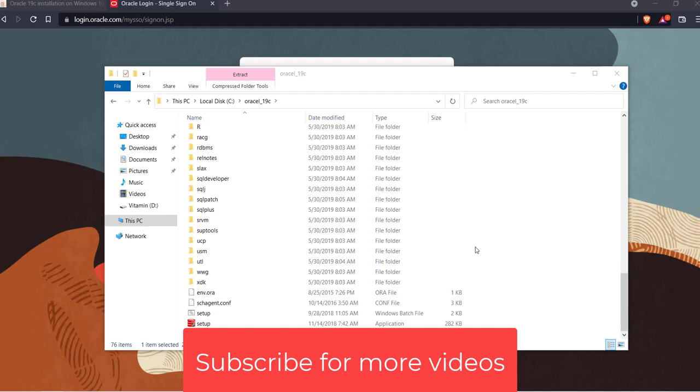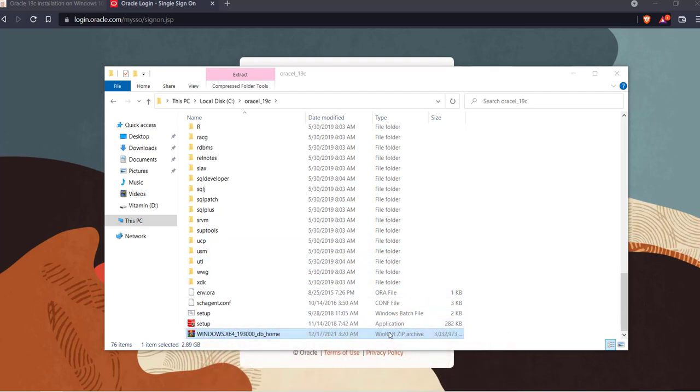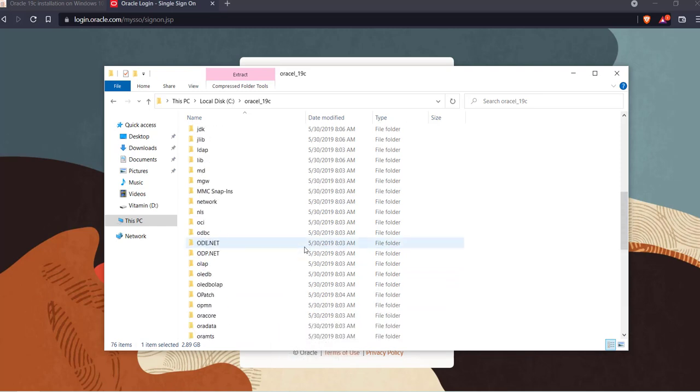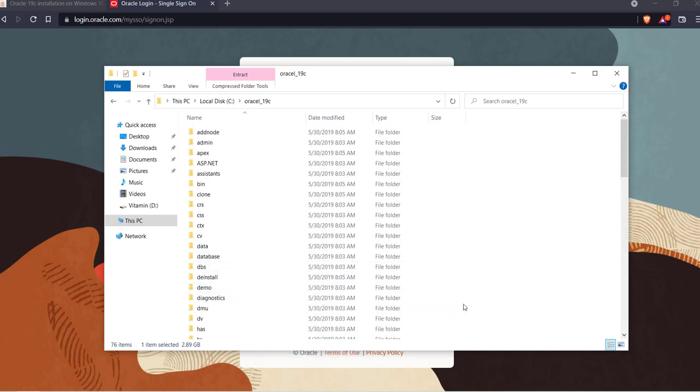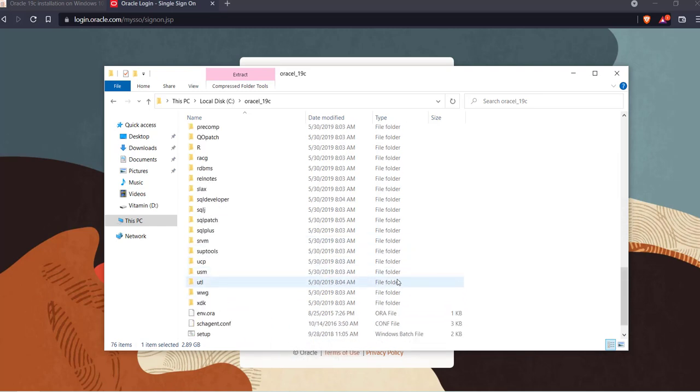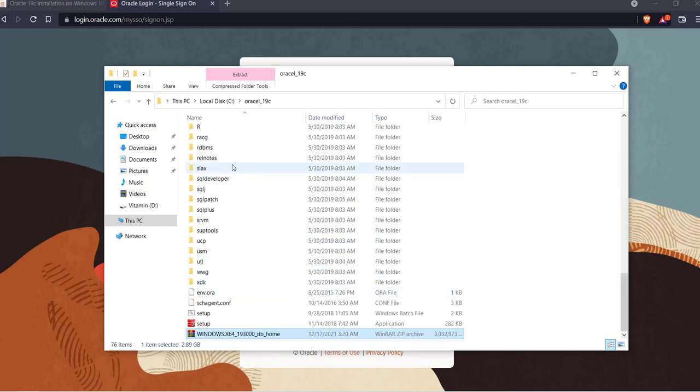Alright, so our file has been extracted now. In some cases you will see a folder with the same name and inside that folder you will see all of these files. In case you are not seeing it that way, then you have to create it.